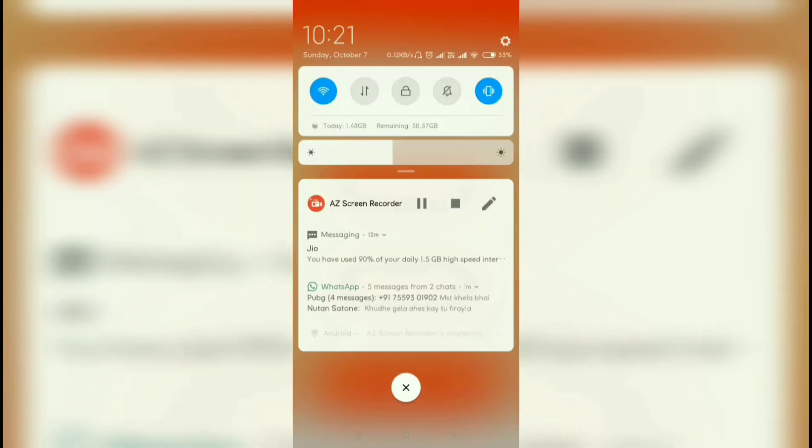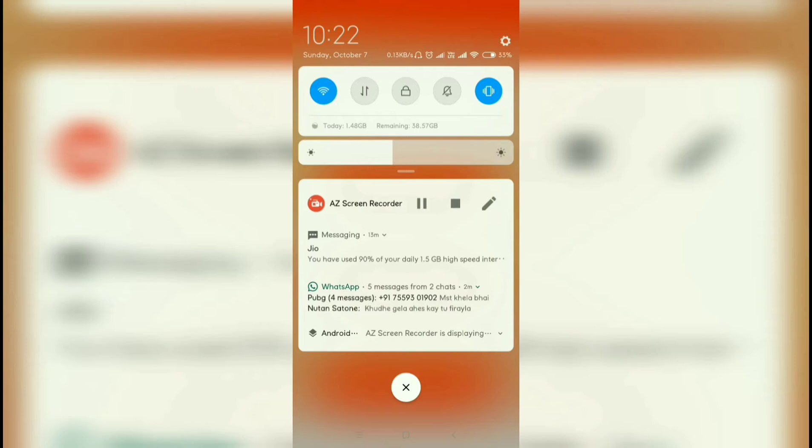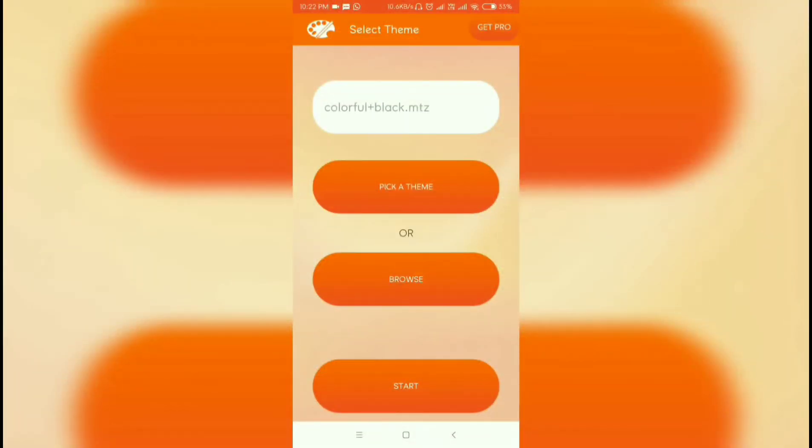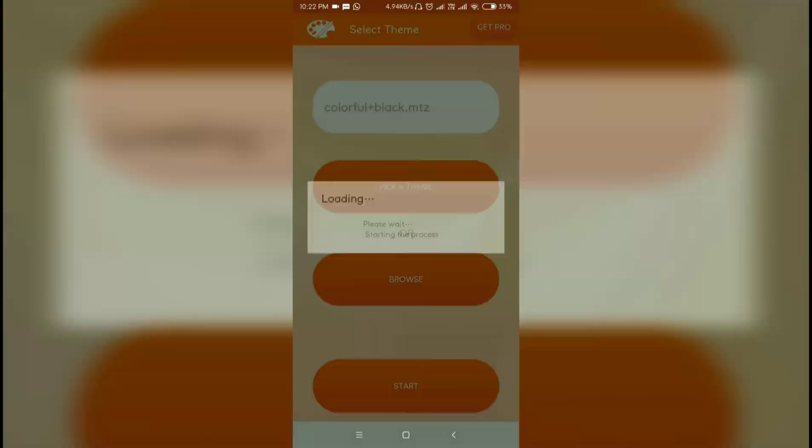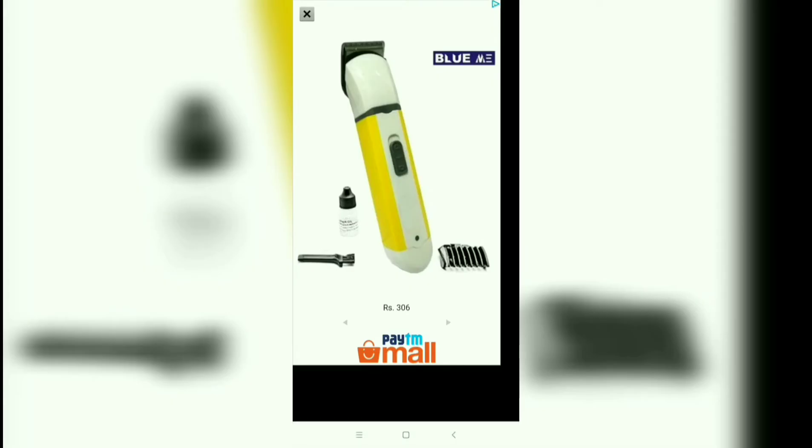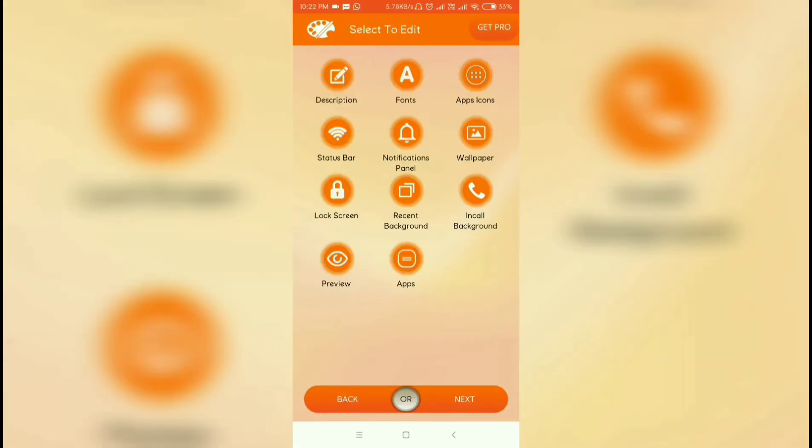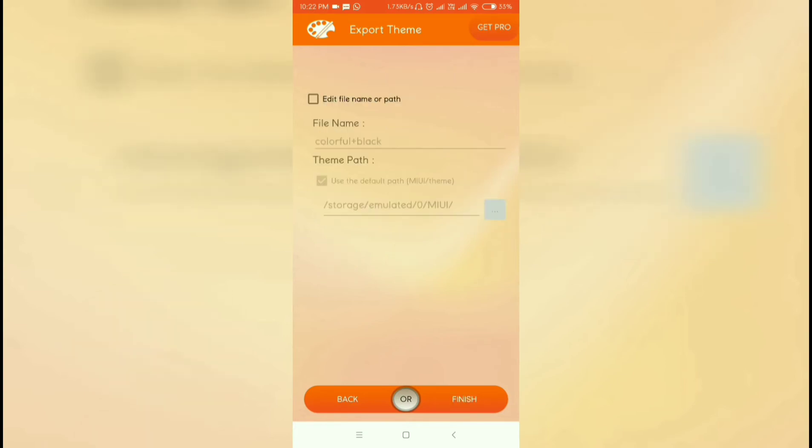I am pausing the video because while applying the theme, all video recording applications will be closed. After selecting the theme, press start. An ad will pop up—go to next and press finish.